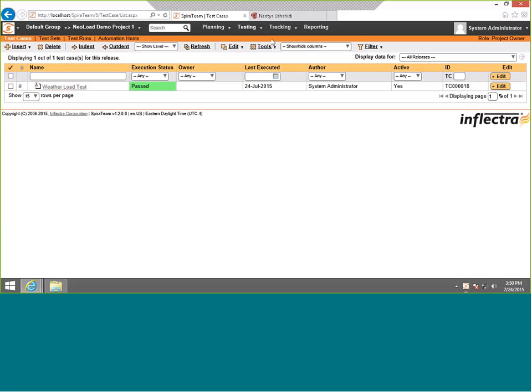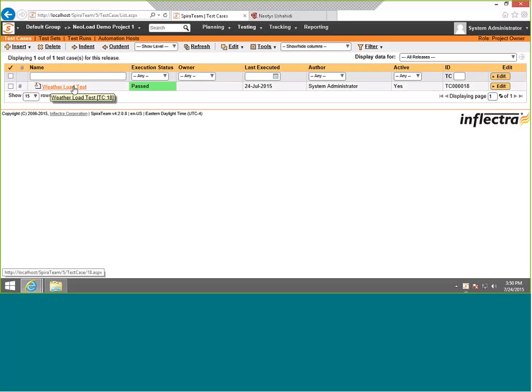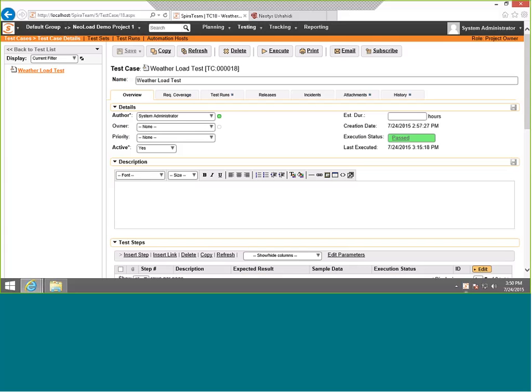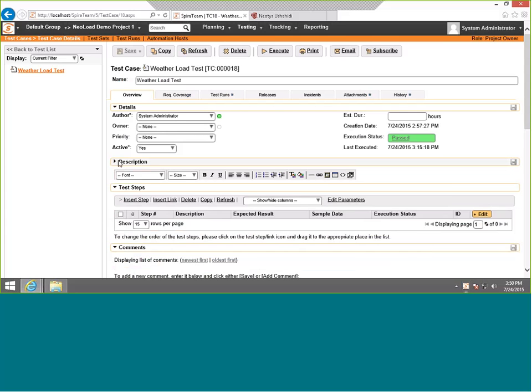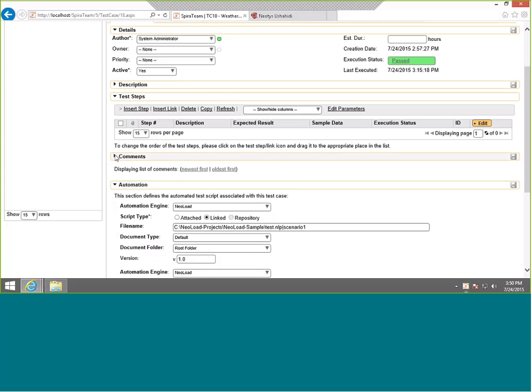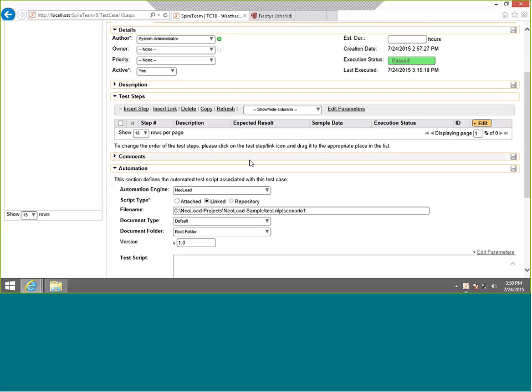Now we've got our automation host set up. We next need to go to the testing section. In the testing section, we create a test case. We're testing this application which is going to be displaying the weather, so we call it weather test. If I click on it, it's got a name. We haven't bothered setting up the fields, but you certainly could.